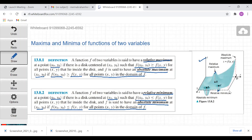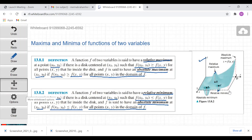Now we know that for a function of one variable we used to calculate relative extrema — that means relative maxima or relative minima — by taking the first derivative, equating it to zero, and then taking the second derivative and comparing whether the second derivative is positive or negative to conclude whether a point is a maximum or minimum. We are using an analog of this result for functions of two variables.